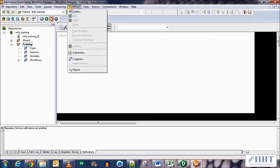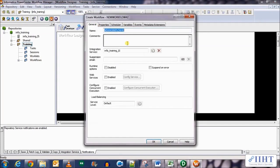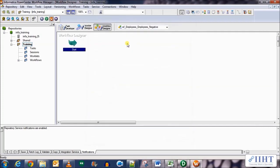Create a new workflow named as WF underscore employees underscore negative. Click OK.